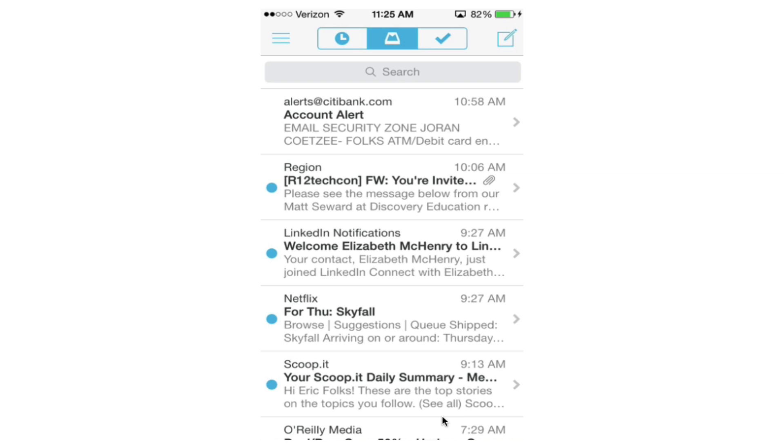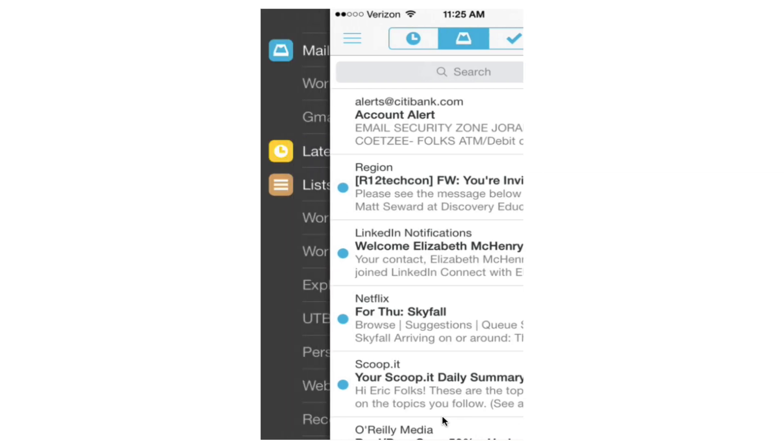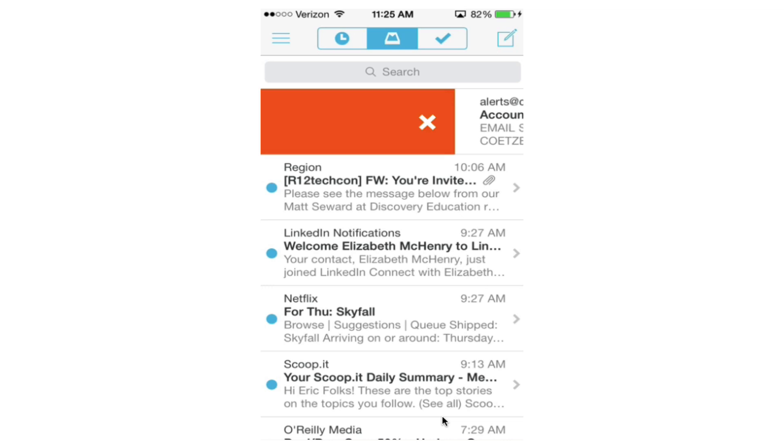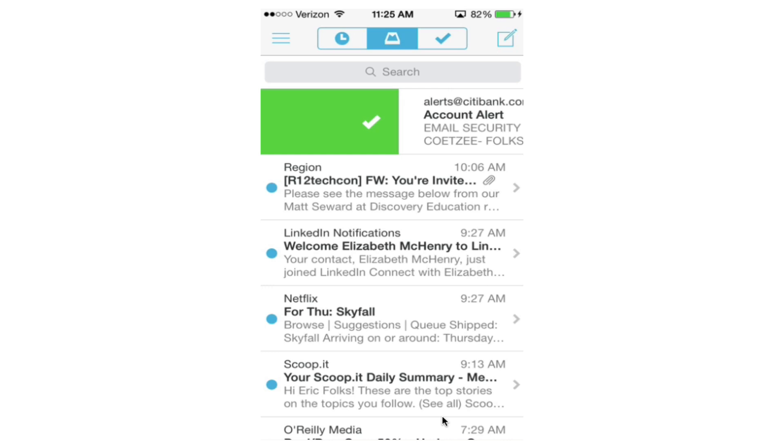And if you swipe from left to right, then it gives you the ability to skip the archiving, which is right here, and go straight to the trash.